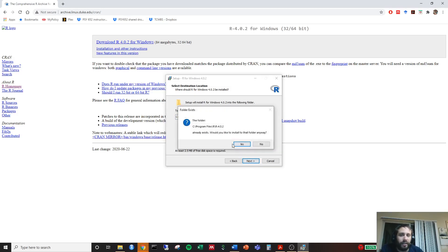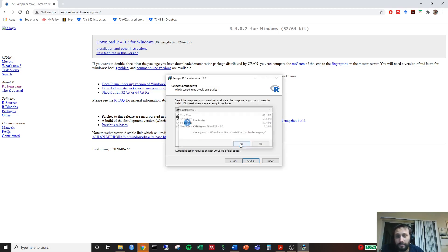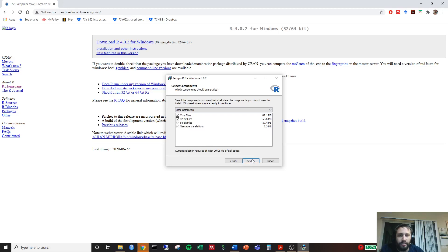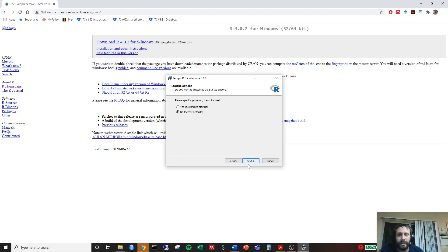It's telling me that it already exists. Would you like to do it anyways? Yes. You likely won't get this message. Go ahead and accept all these. You're going to download 32-bit and the 64-bit file.